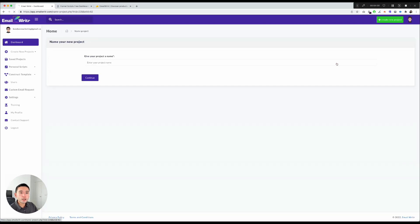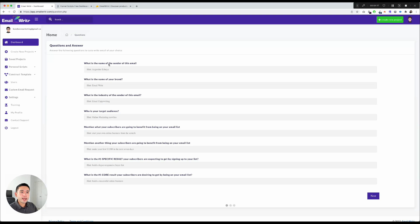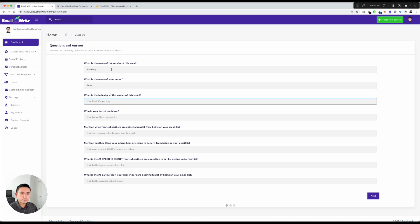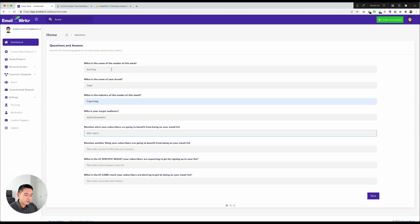I'll go back to affiliate marketing and create a welcome email. I'll set the project name as 'Welcome Email' and hit Continue to answer the questions. What is the name of the sender — I'll put my name. What is the name of your brand — I'll say I'm an affiliate for Jasper, the AI copywriter. What is the industry — copywriting. Who is your target audience — digital entrepreneurs. What will subscribers benefit from — daily copywriting tips.